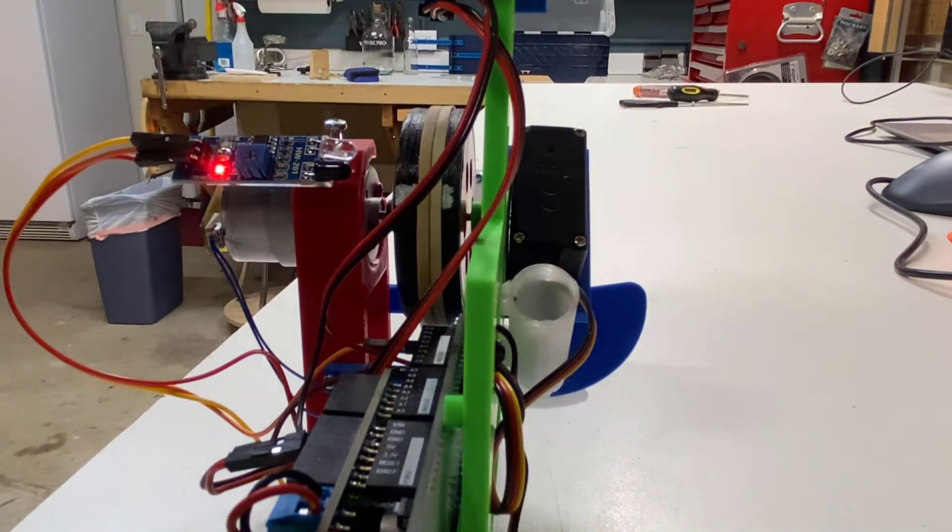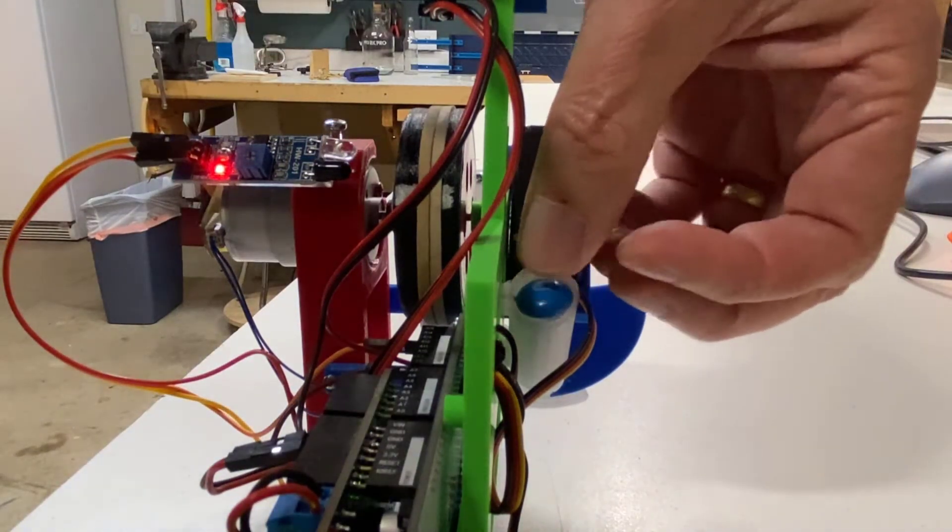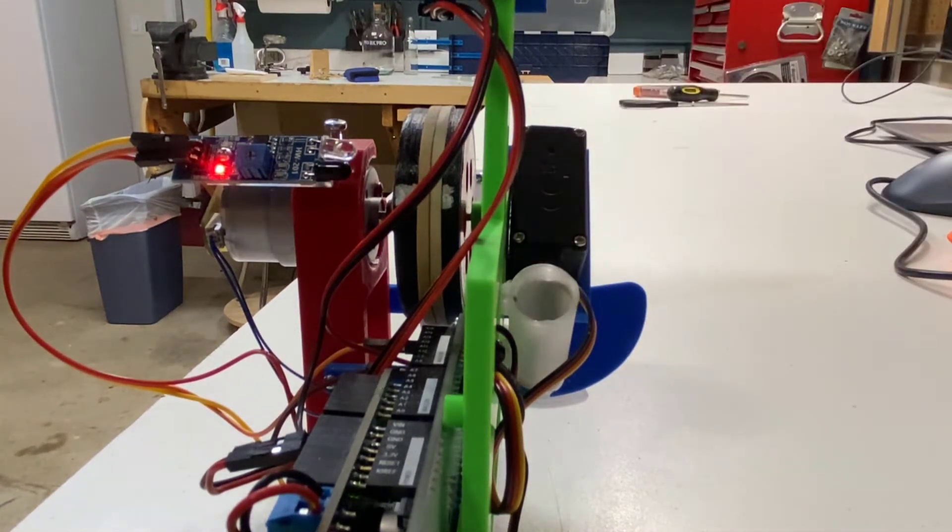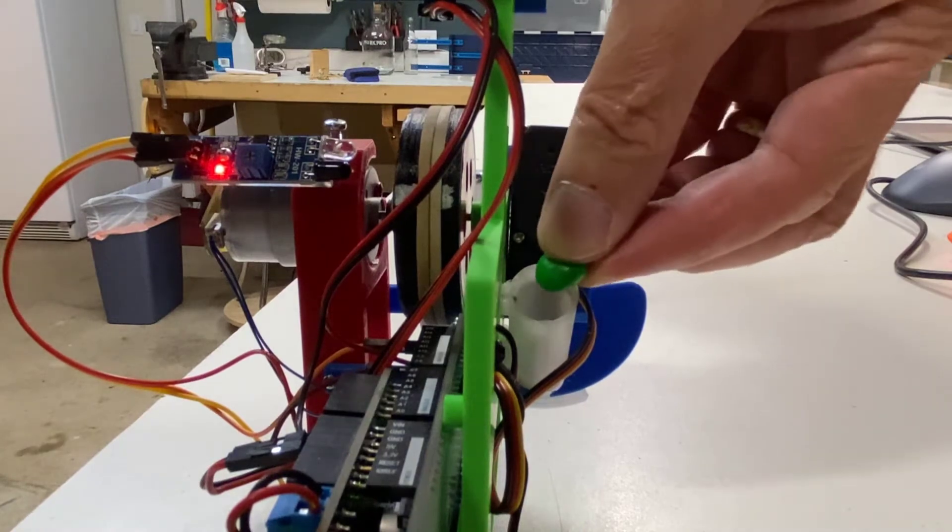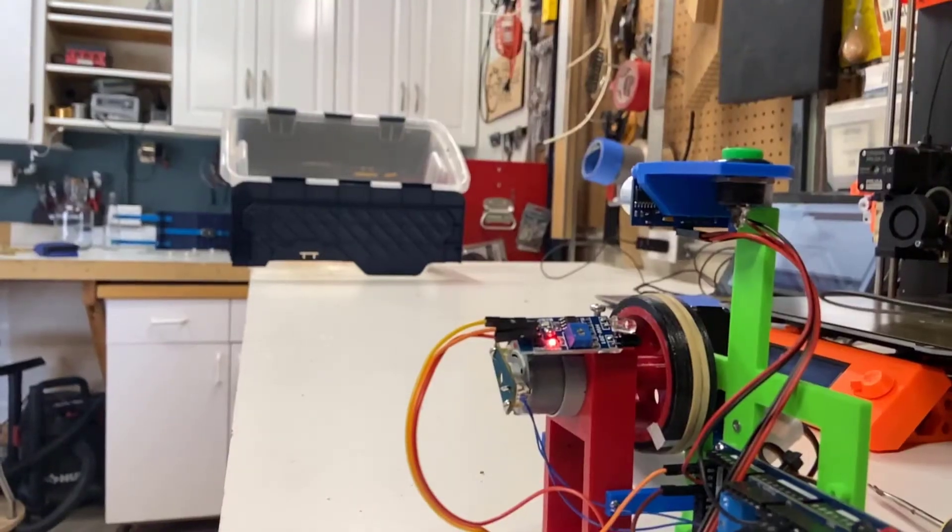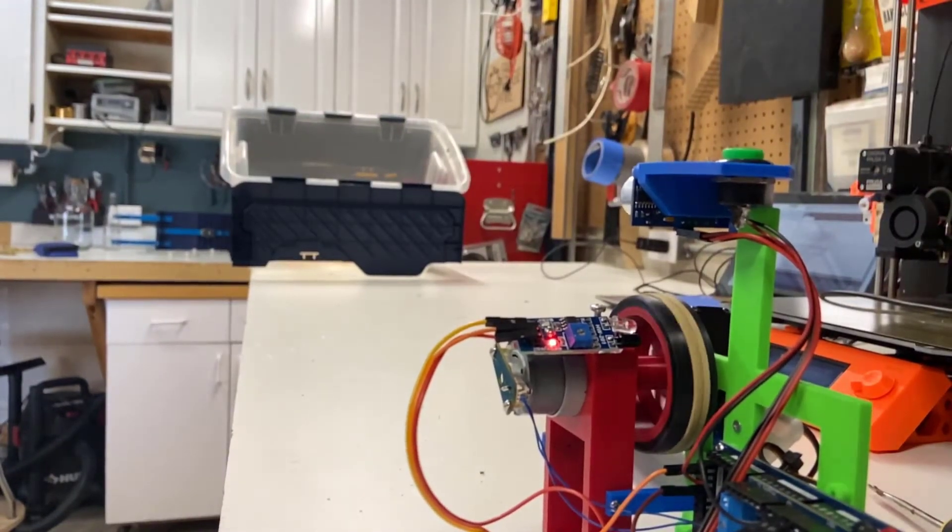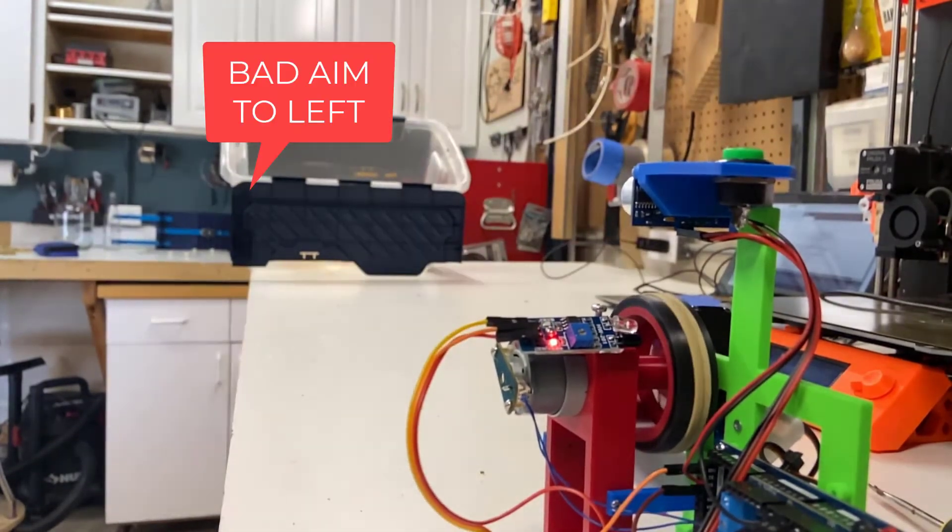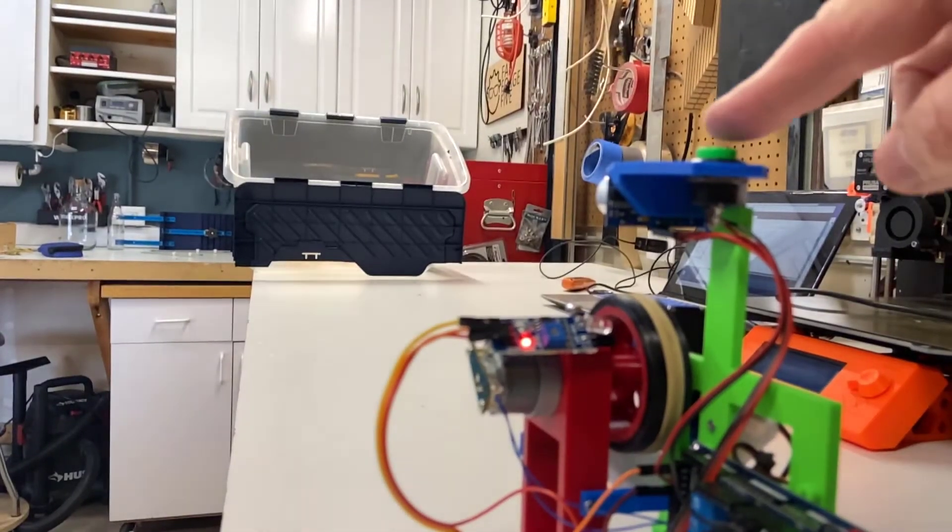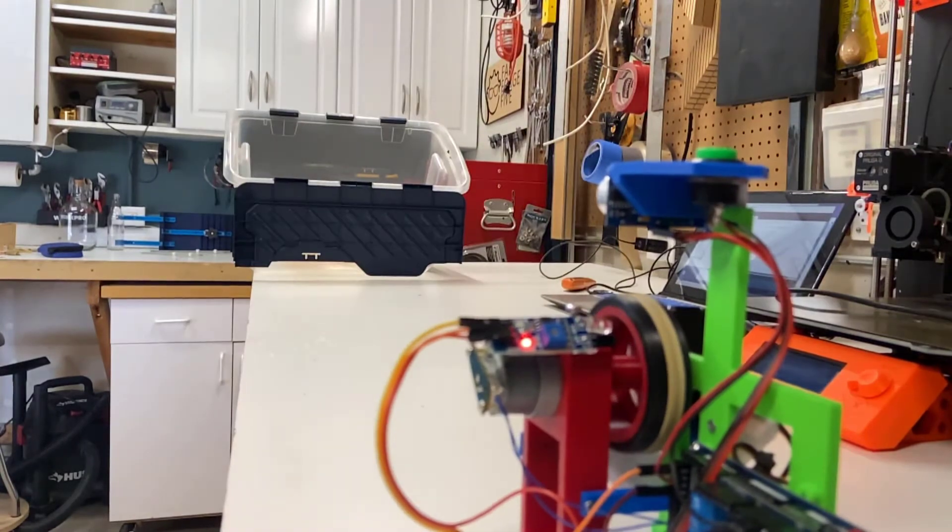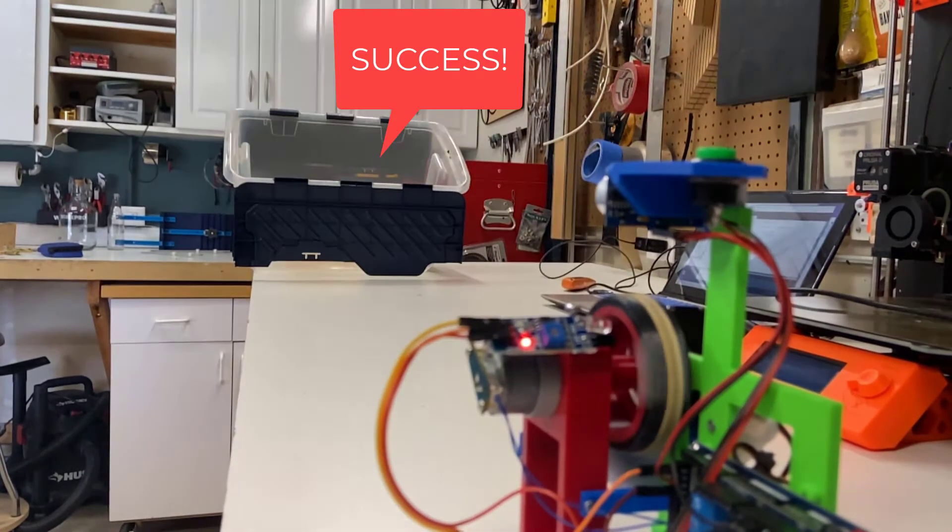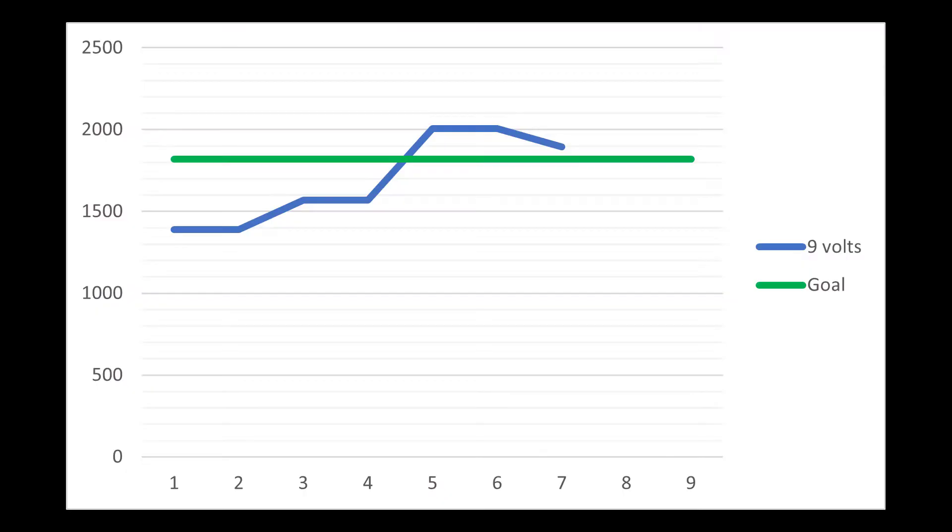First, we'll load the feed chute. Hooray! It worked! You can see how the RPM adjusted itself as it settled in to the goal of the green line.